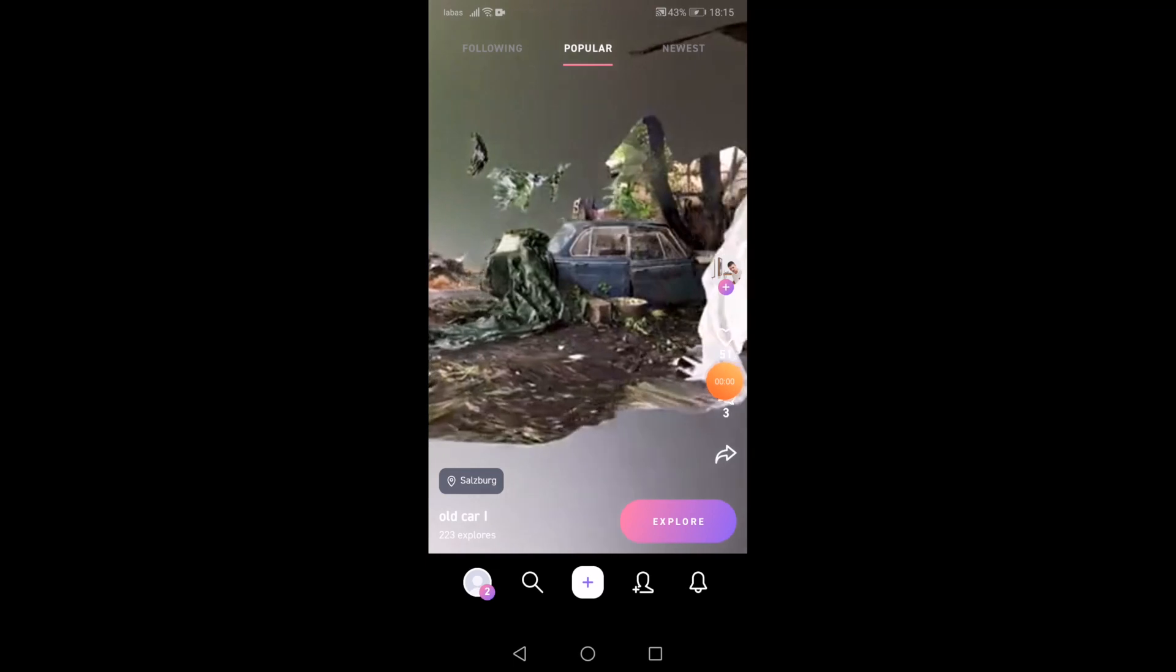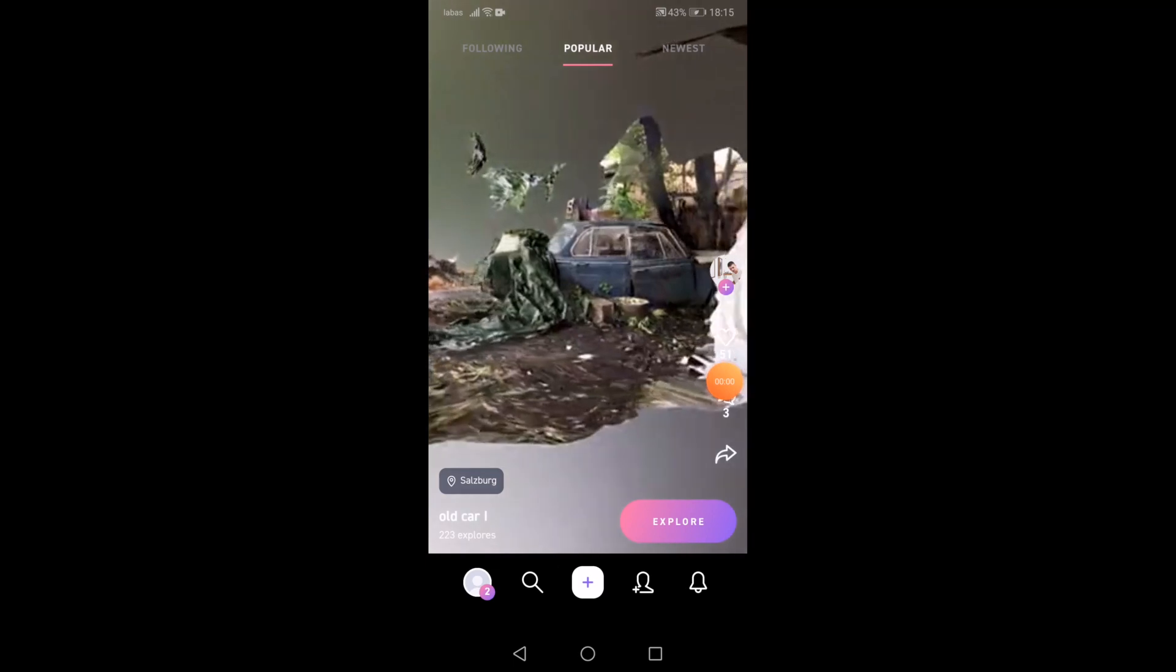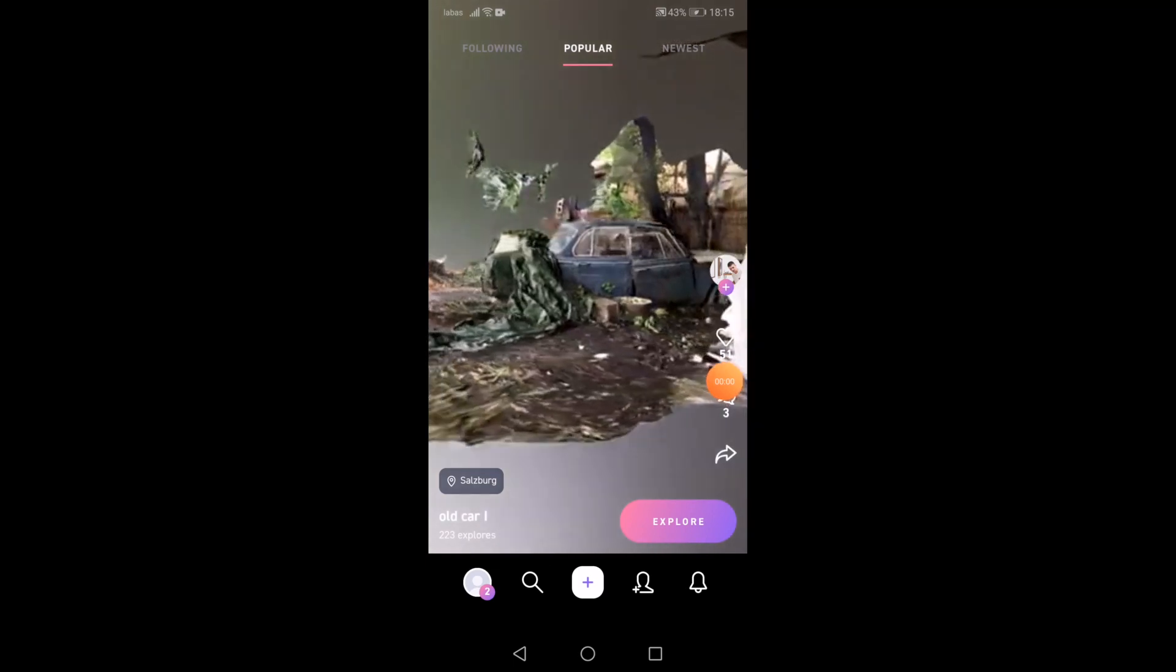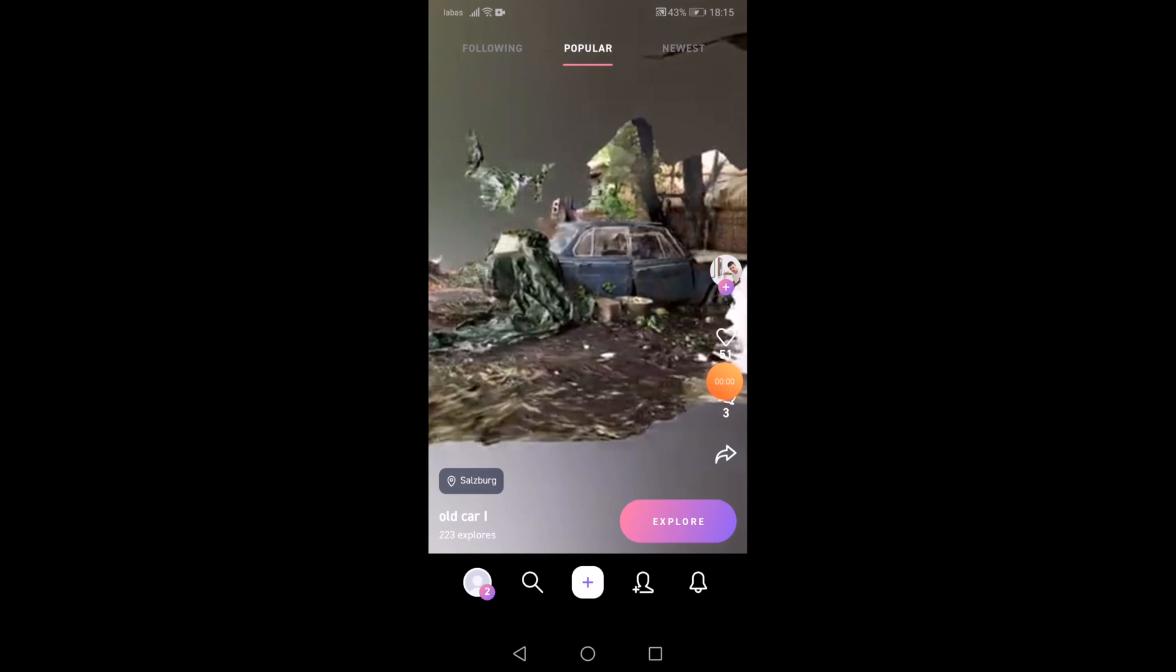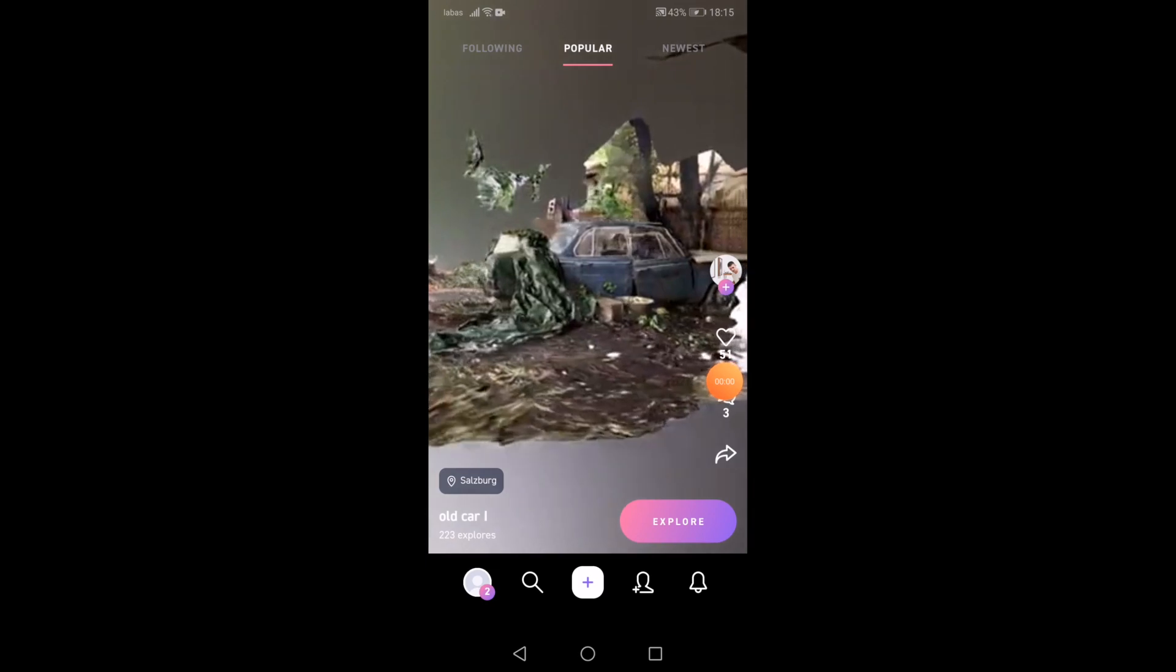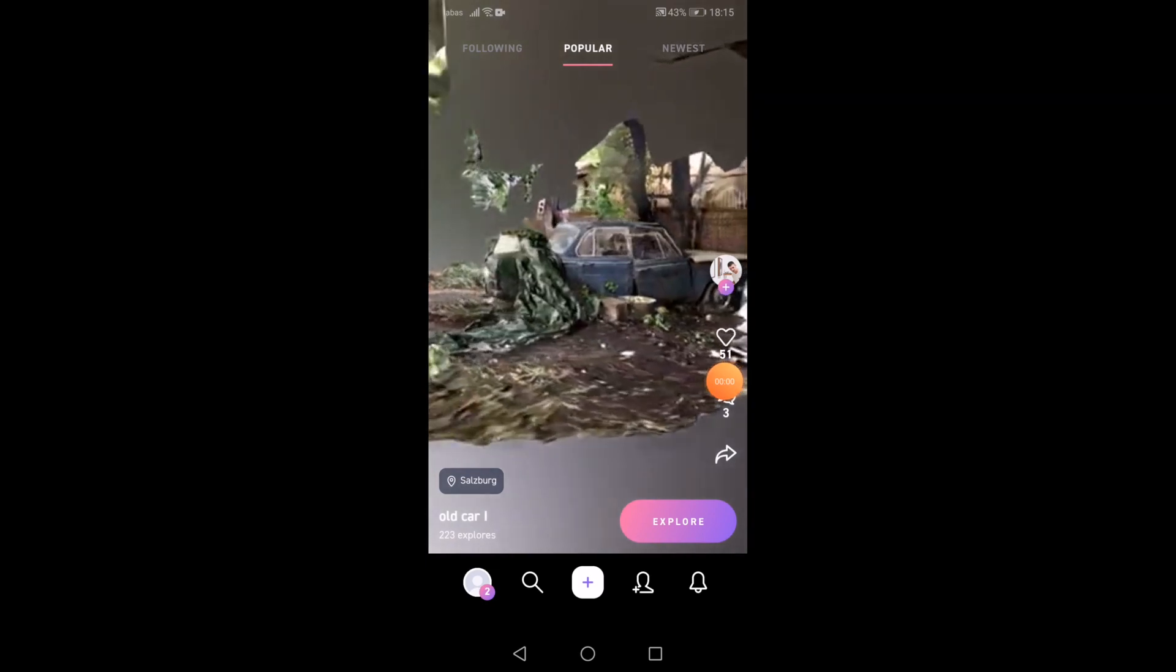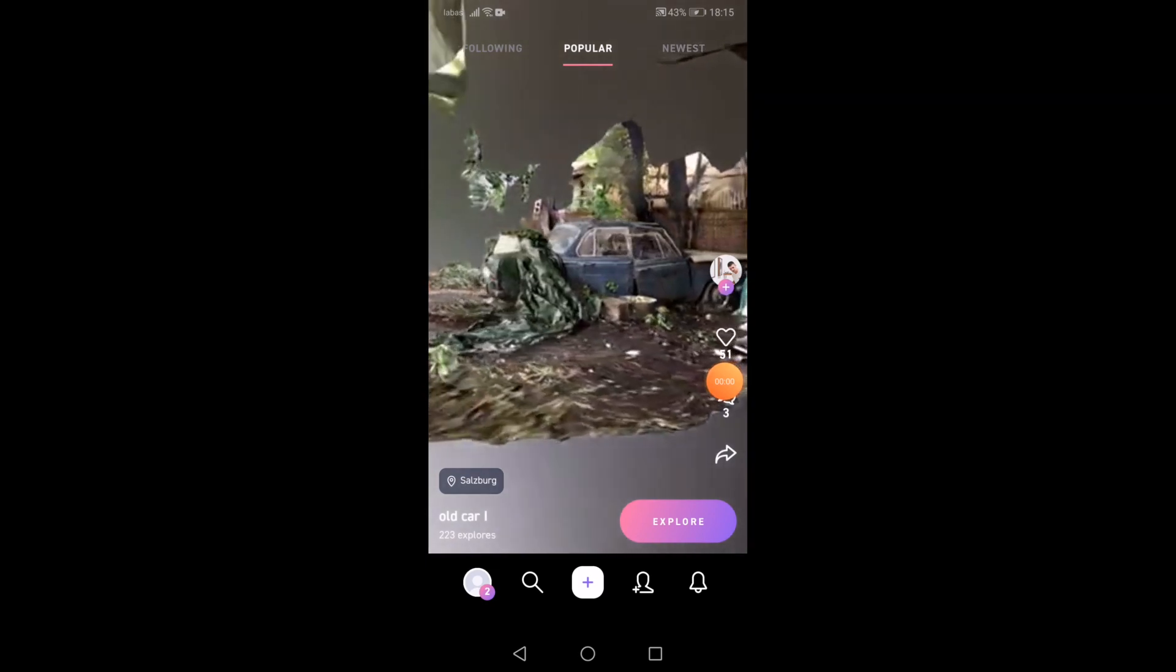All you need to download DisplayLand from Google Play, link in the description below. Then you log in. Press plus button to start capturing.